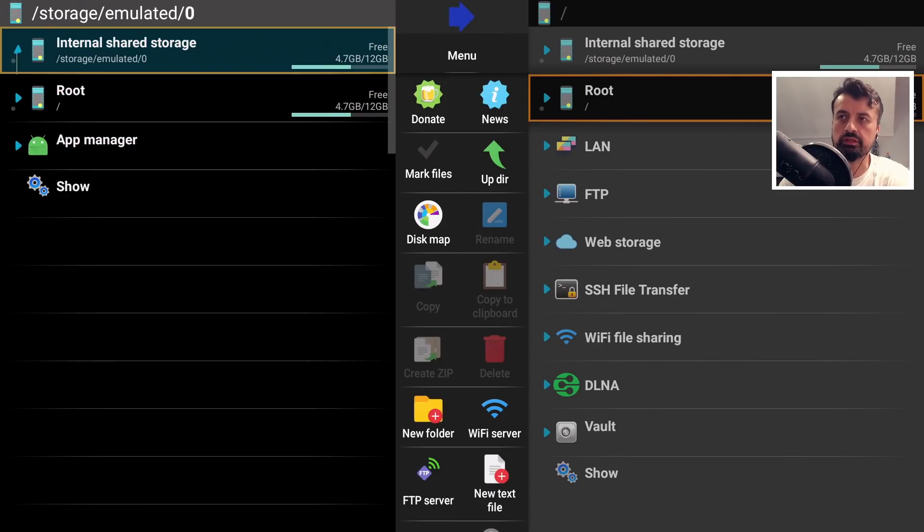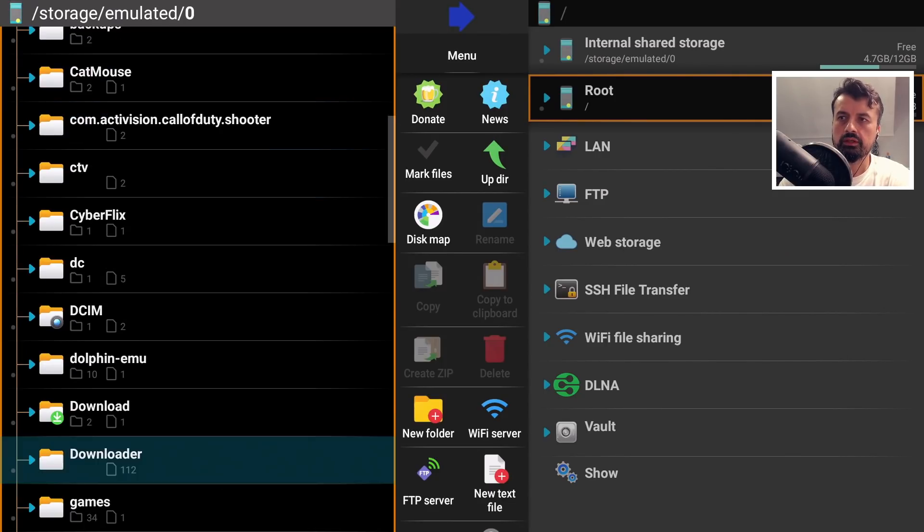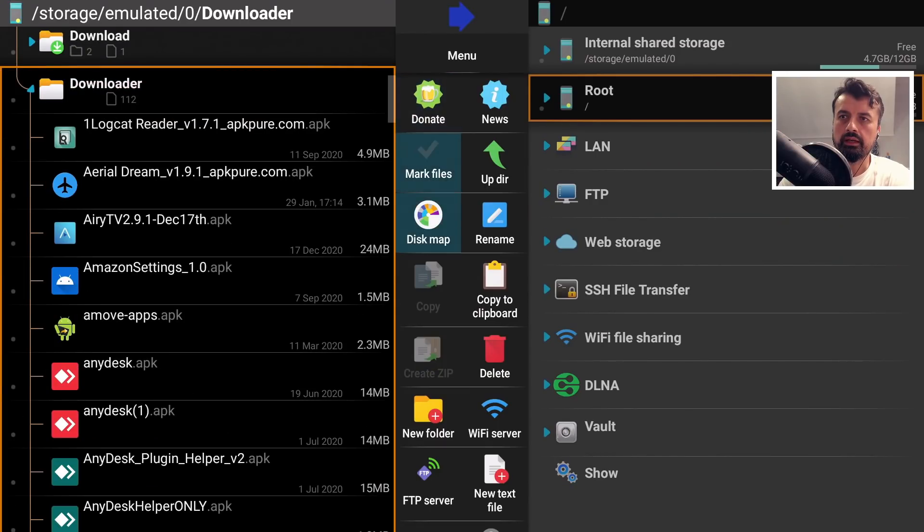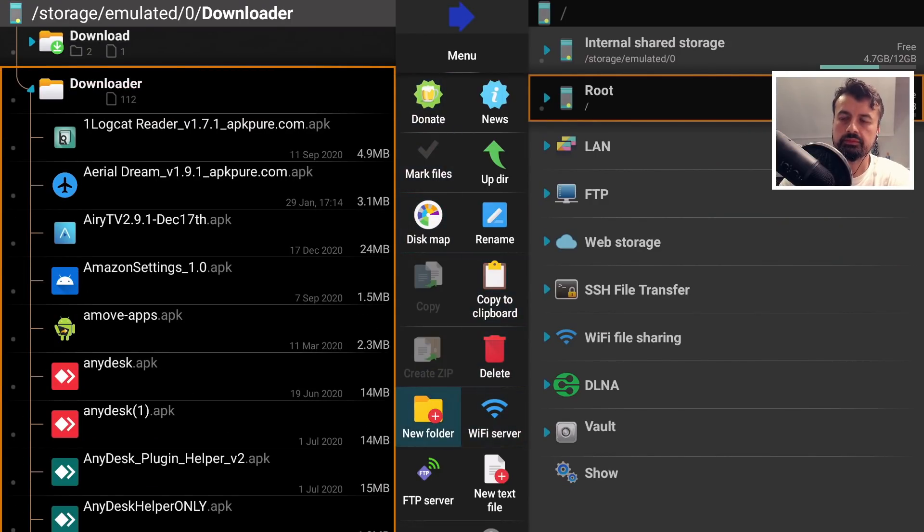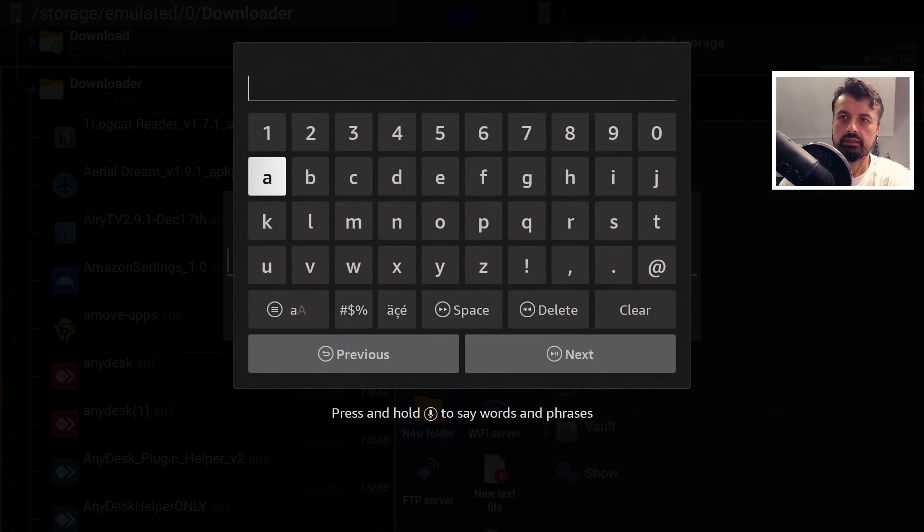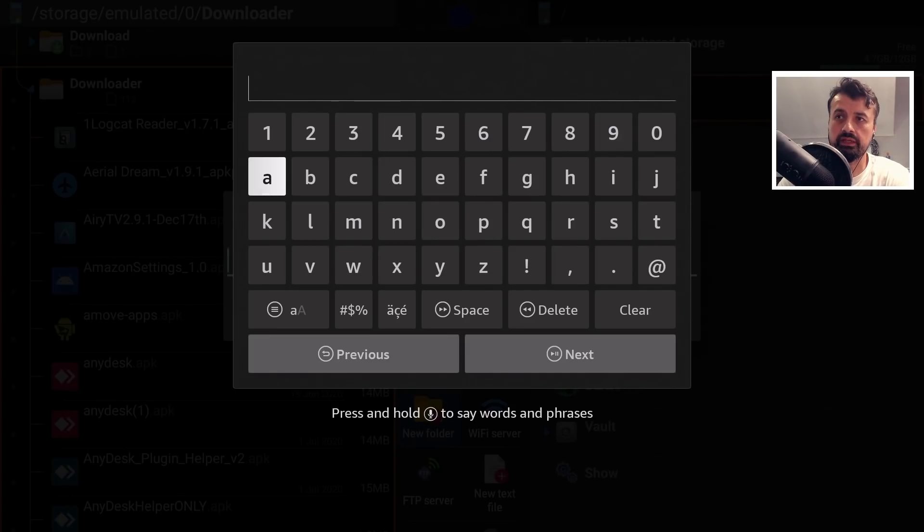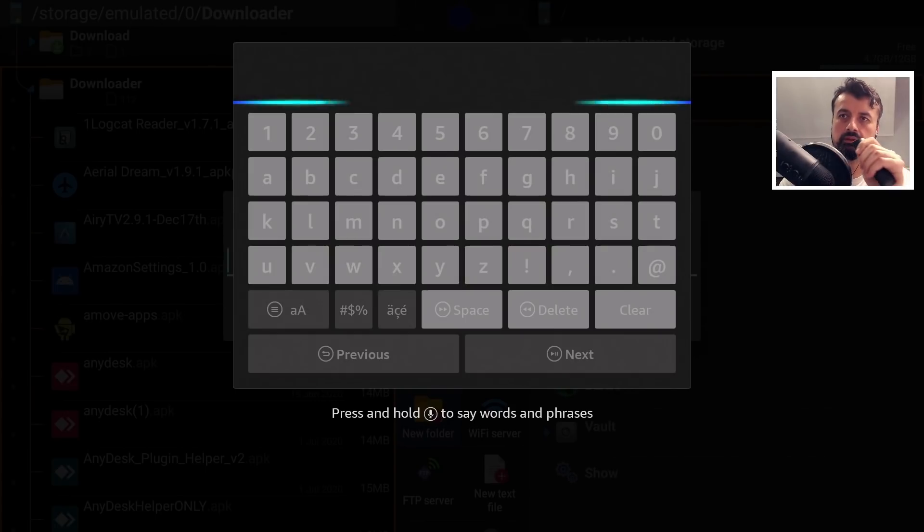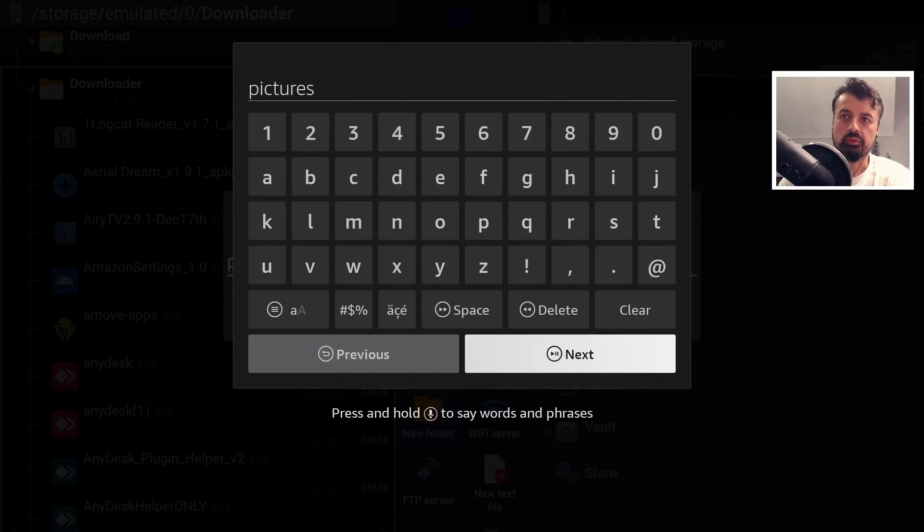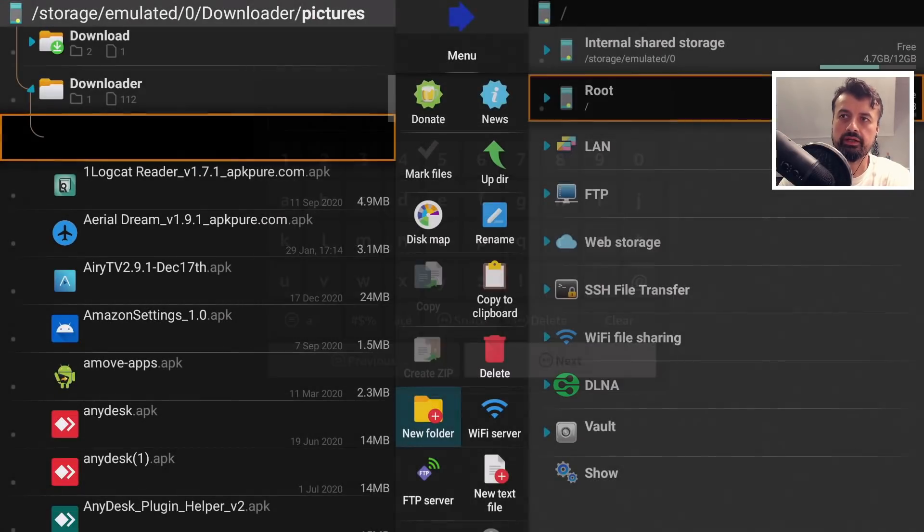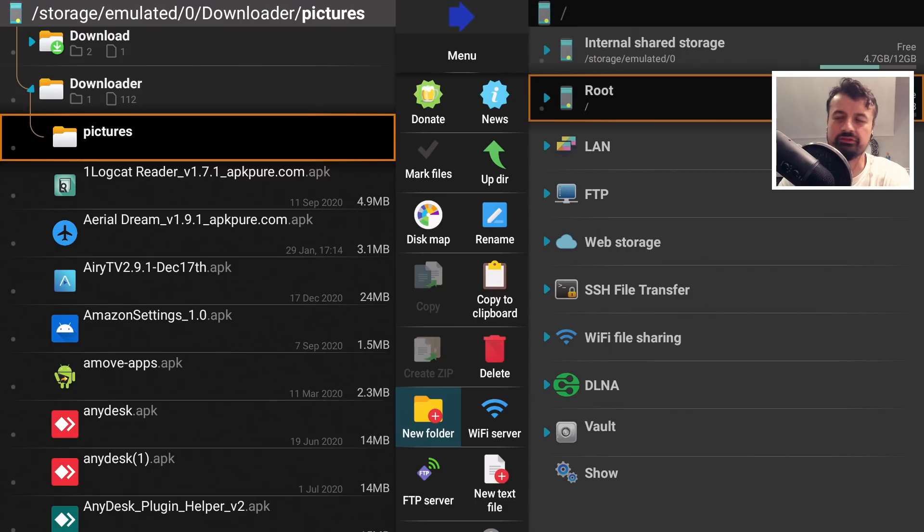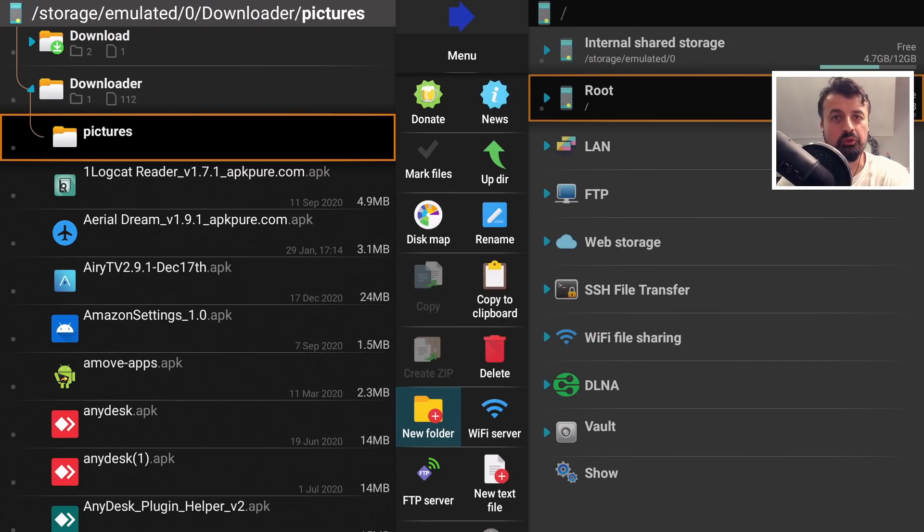...and I want to create a new folder. Let's click on new folder. Now when it asks for the name I can click on that but now I should be able to use my voice and let's say I'm going to call this folder Pictures. There we are, click on next and we now have a new folder called Pictures.